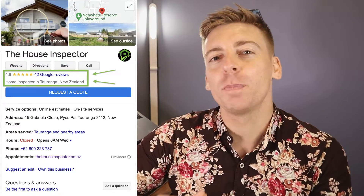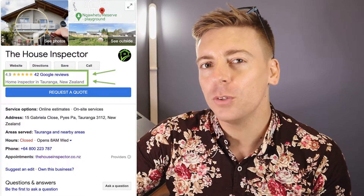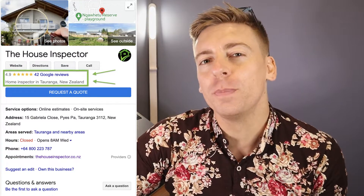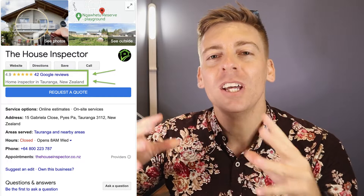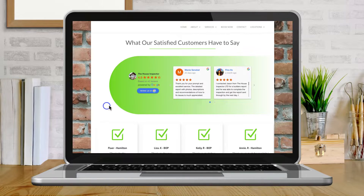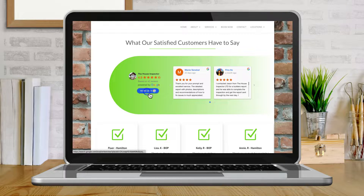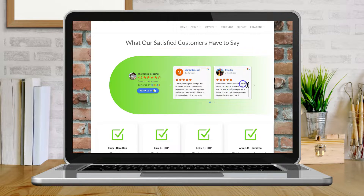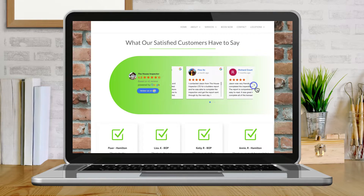If you run a local business, you might want to display your Google reviews from your Google Business Profile directly on your website. This is going to instantly provide social proof to your website visitors and ultimately drive more form submissions, phone calls and more sales.